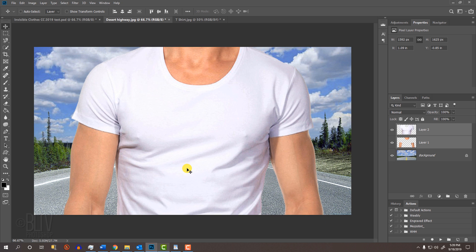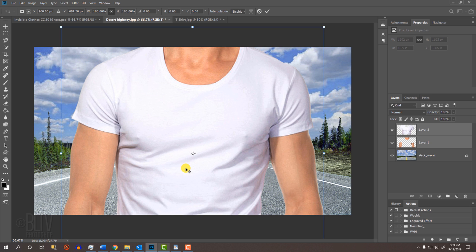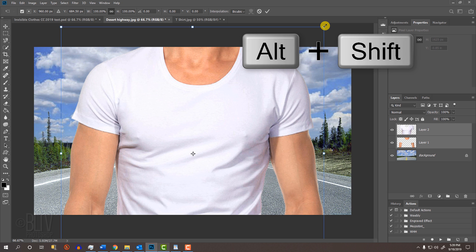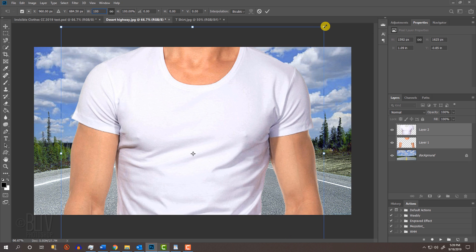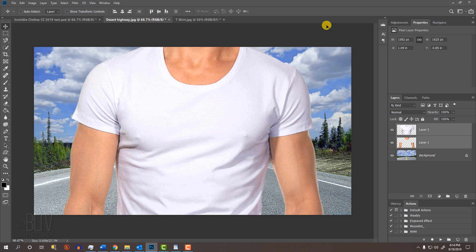To resize them, open your Transform tool by pressing Ctrl or Cmd T. If you're using a Photoshop version earlier than CC 2019, go to a corner and when you see a diagonal double-arrow, press and hold Alt or Option plus Shift as you drag it in or out. If you're using CC 2019 or later, just press Alt or Option as you drag it. Then press Enter or Return.